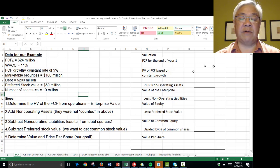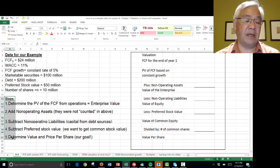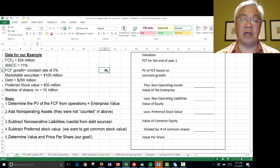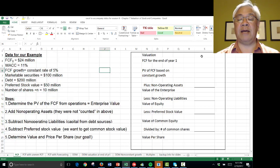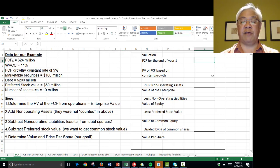Let's start. We put the steps here, which we'll follow, and we have the data all in one spreadsheet at one time. So let's take the free cash flow for the end of year one.